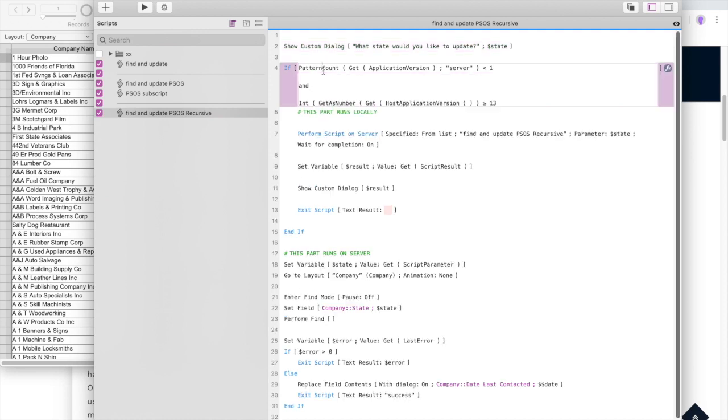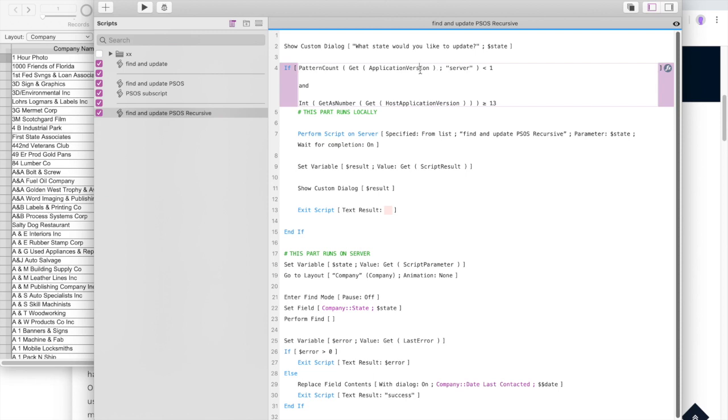So the rest of this is actually the only part that's performed on server including this first statement here. What we do is we say if the pattern count of the application version that we're currently running does not have the word server in it. So you can look for the word server in the application version. Right now we're just running FileMaker Pro Advanced. So it does not have the word server in it. So there's fewer than one time in the pattern count. So that's true.